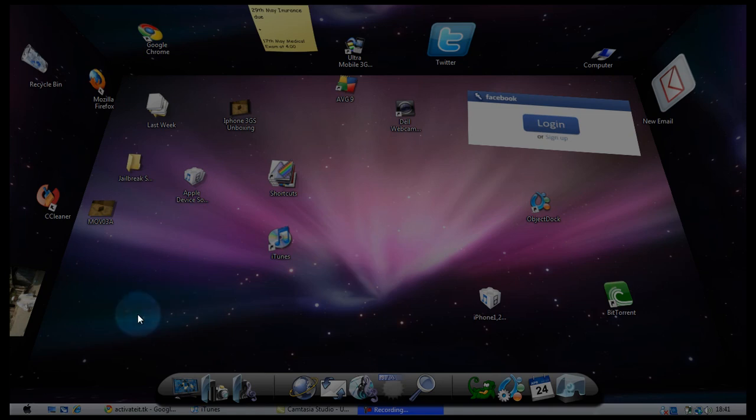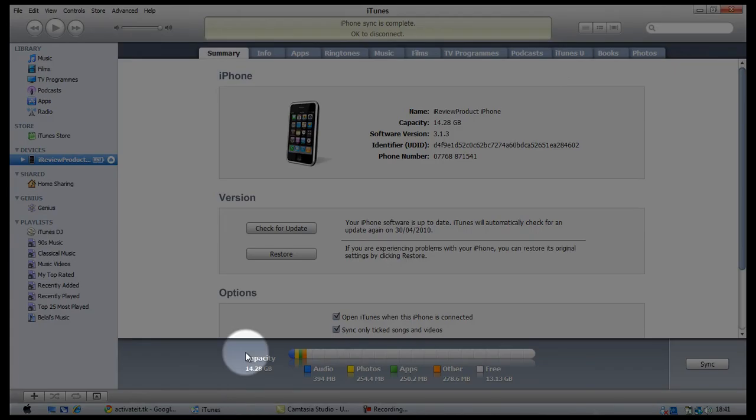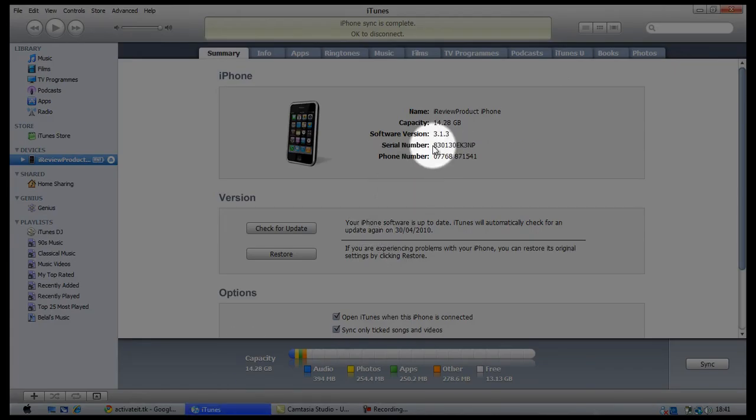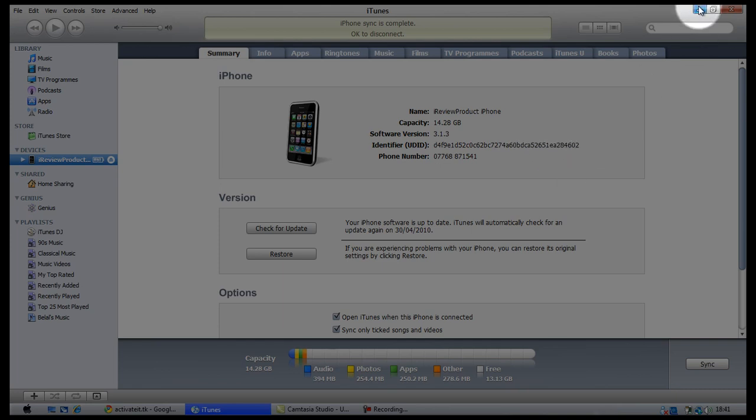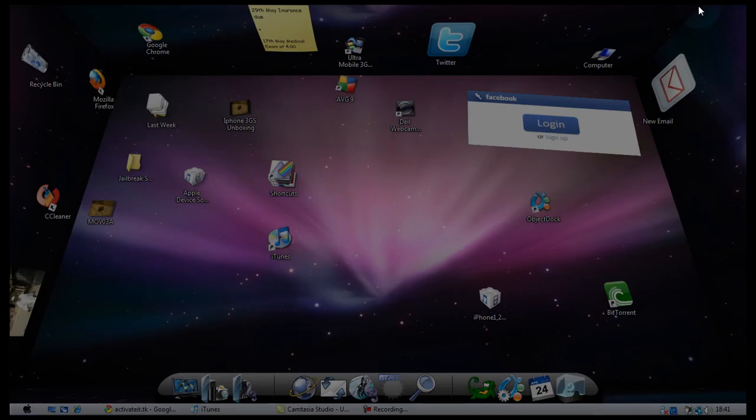So what you need to do is obtain your UDID, and if you don't know already how, you need to go into iTunes, plug in your iPhone or iPod Touch, click on your serial number once and then your UDID will be presented to you. You just need to copy that.